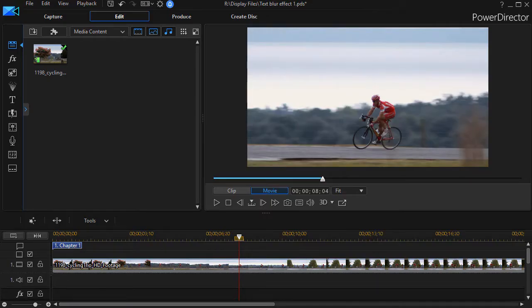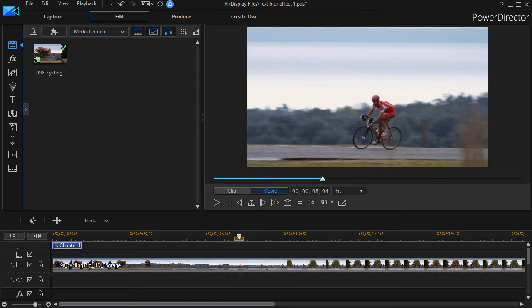In this tutorial in CyberLink PowerDirector, we're going to take the first of two looks at the text blur effect. Some months ago we released a tutorial on several text masking effects.